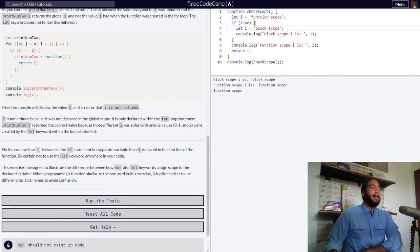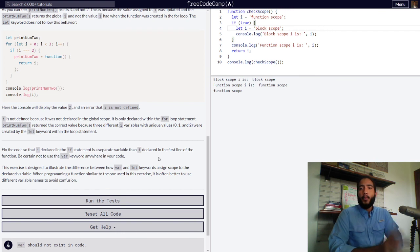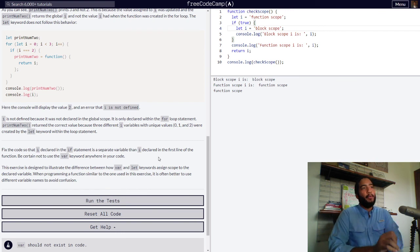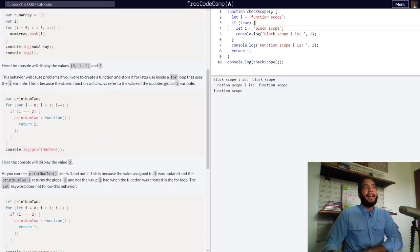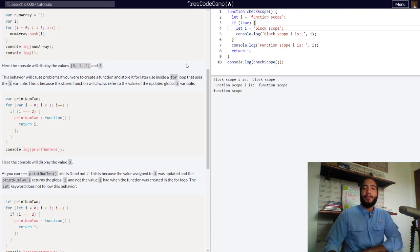I really hope you could see the differences between the let and var keywords, and how their scopes and how they are declared affect what goes on in your code. Thank you so much for watching. This has been your bearded coding friend, Teach to Learn, and I hope to see you guys in the next one. Have a nice day.